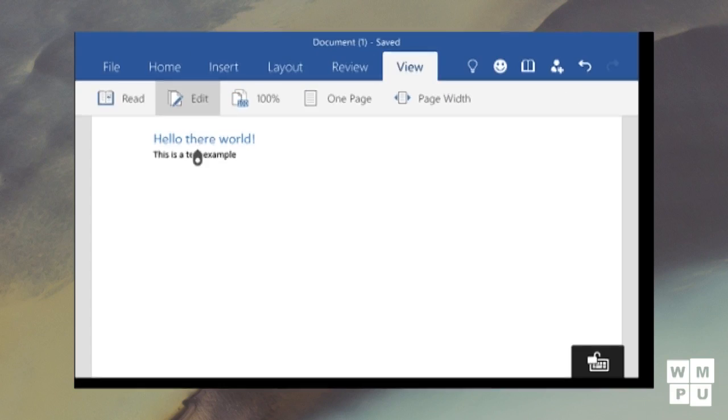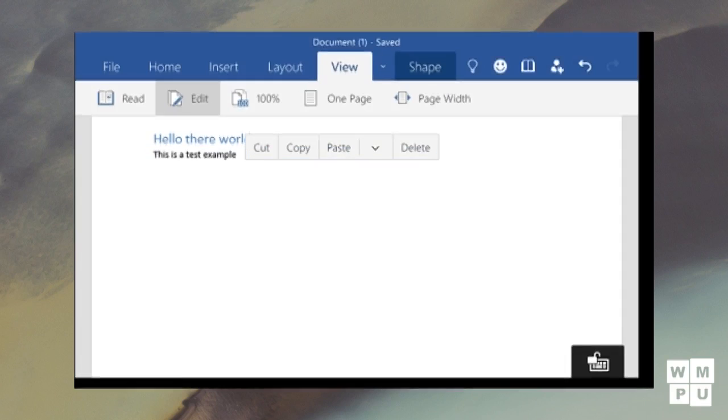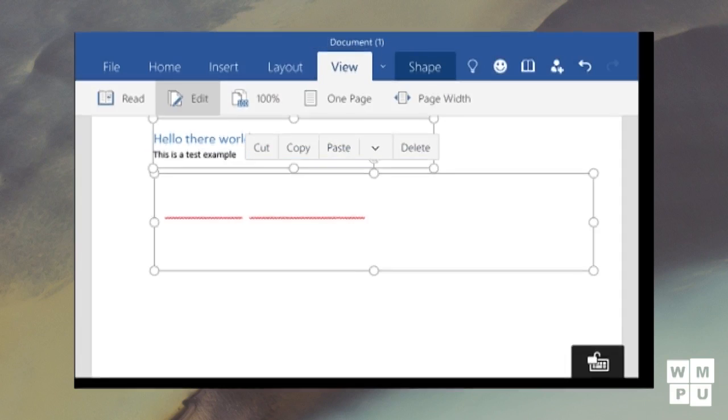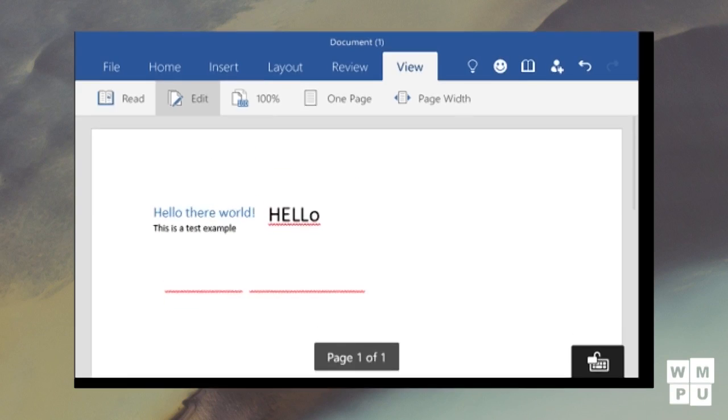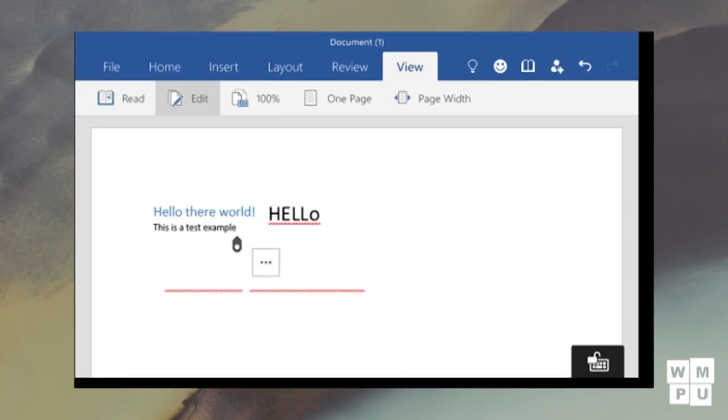It allows you to insert tables, pictures, shapes, etc. You can also set the layout of the document as well as review it.